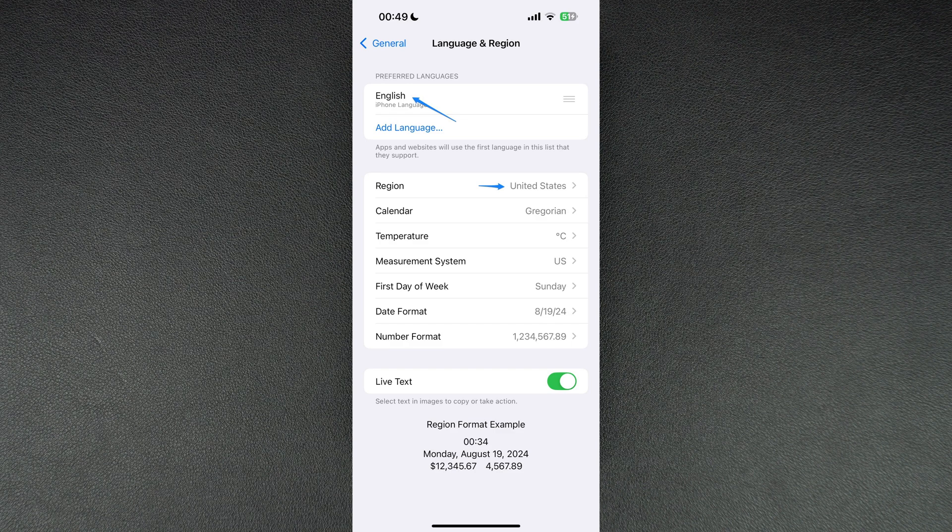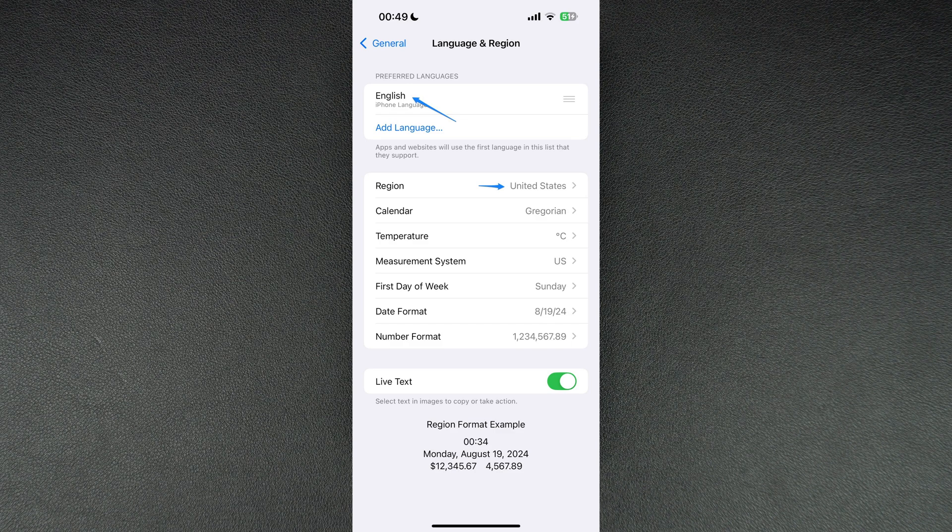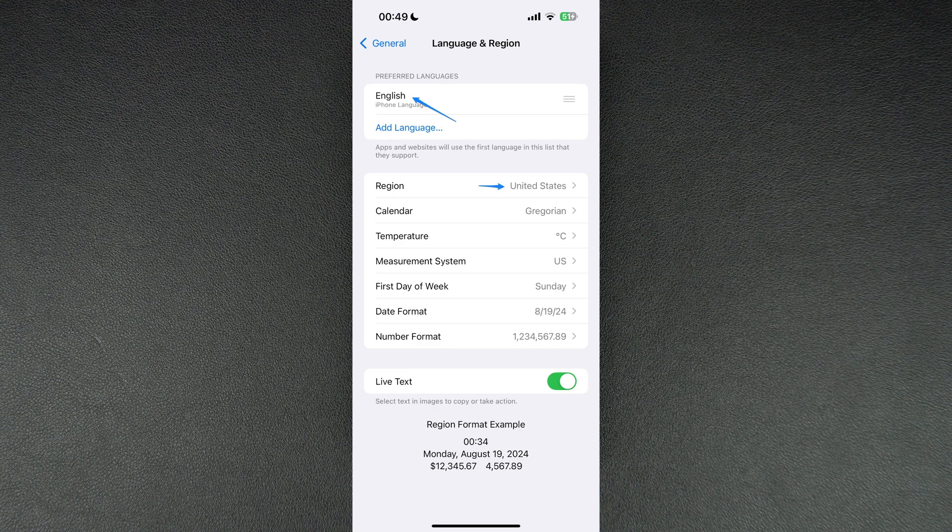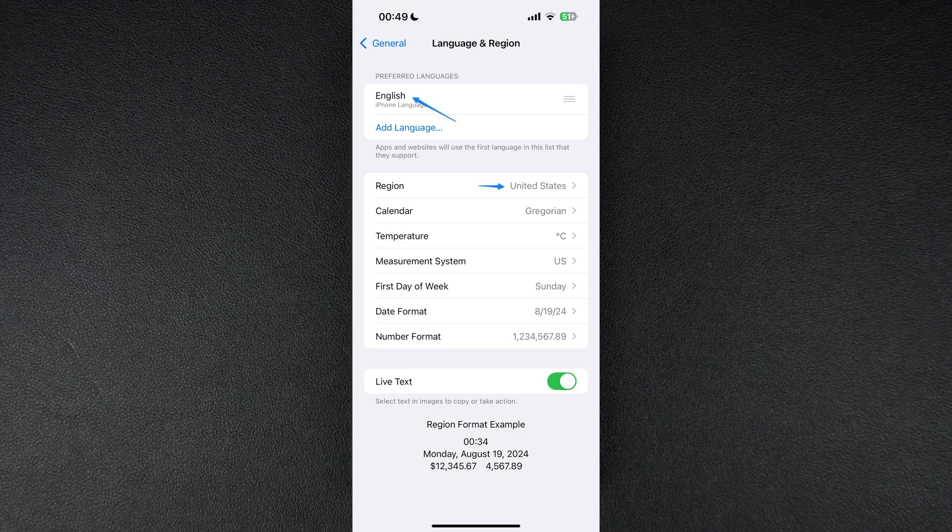Next head over to the Siri settings and make sure you select United States English as Siri's language.